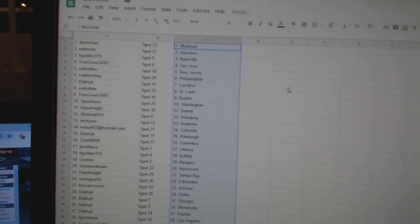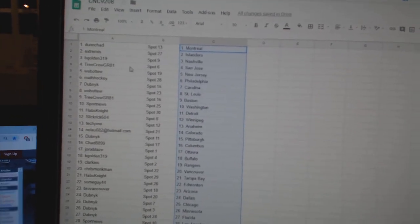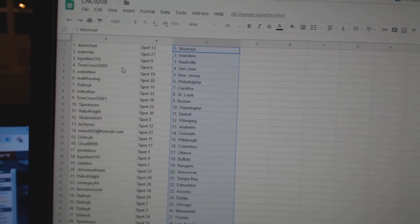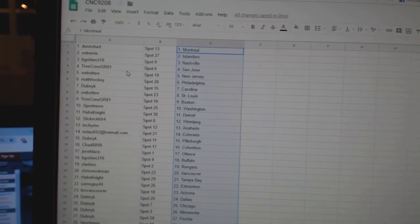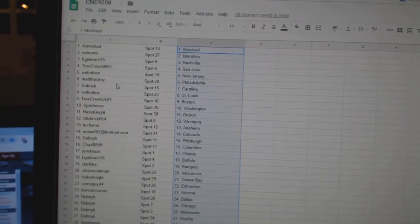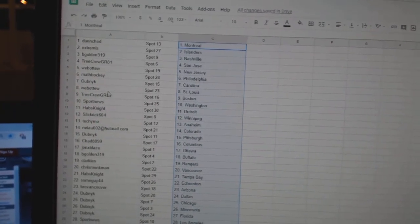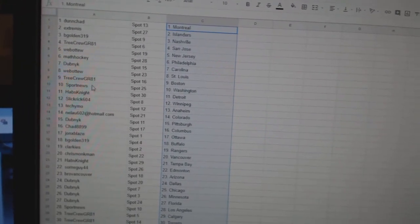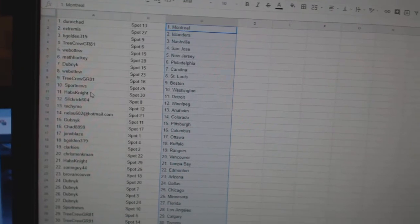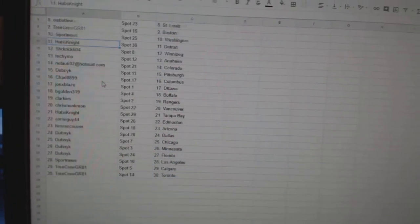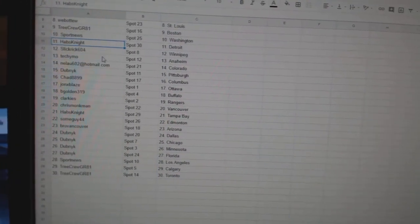Done chat as Montreal. Extremist Islanders. Begold in Nashville. Tree Crew San Jose. Web02 New Jersey. Mad Hockey Philly. Dubnik Carolina. Web02 St. Louis. Tree Crew Boston. Sport News Washington. Habs Night Detroit.